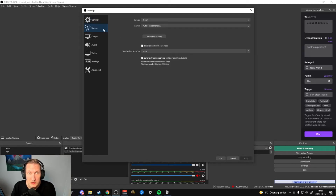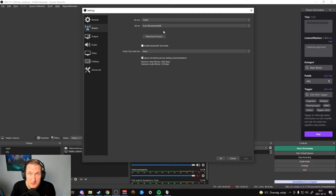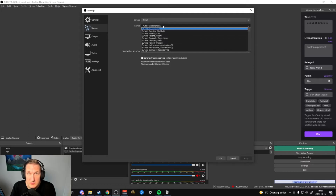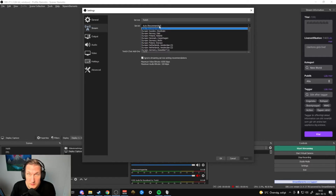Going to Stream, you choose your platform you're gonna stream from — in my case that will be Twitch. For the server I go with auto recommended because it's gonna probably choose the closest one, which will be Sweden Stockholm, and I get the best ping.